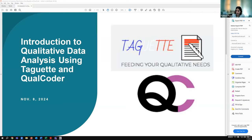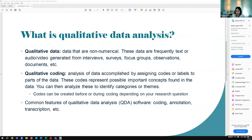The plan for today is I'll show you two free qualitative data analysis tools. I'll start by demoing Taget, and then we'll move on to Qualcoder. Taget and Qualcoder are free qualitative data analysis tools, and I won't go into too much detail about qualitative data analysis, but I'll say a few things in case you're wondering what kind of data analysis you can do with these tools.